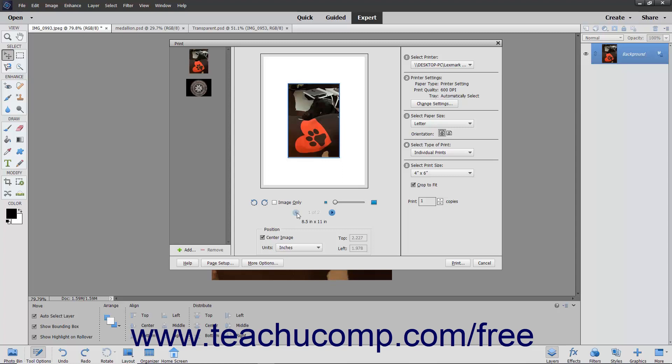In the middle pane of the print dialog box, you can choose to rotate the selected image by clicking the two Rotate buttons.